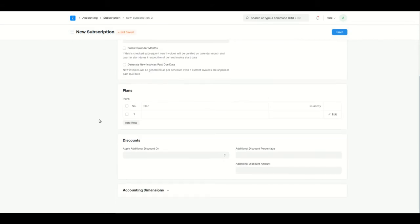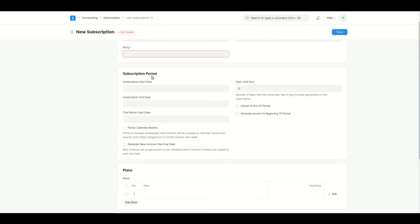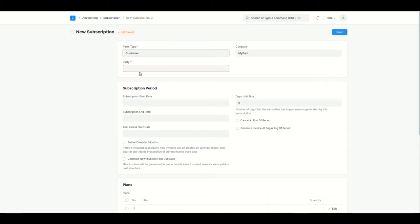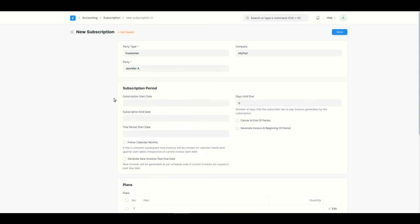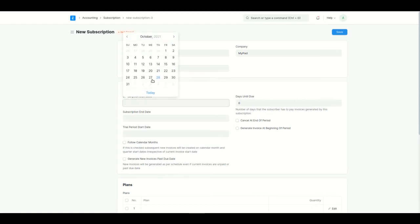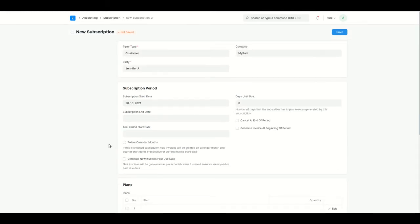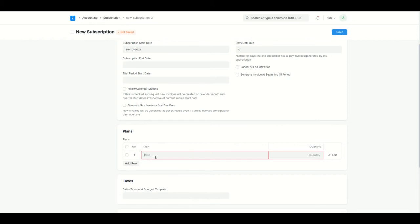We'll go through all the fields one by one. For Party Type, we have Customer and Supplier — subscriptions can be created for both. I'll select Customer, choose a customer name, and enter the subscription start date as today. We'll create this subscription for Spotify.